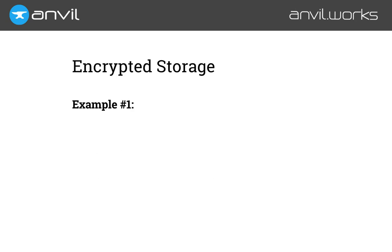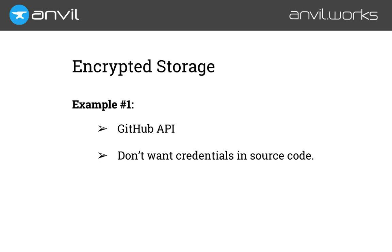Let's start with a simple example. I'm writing an app that uses the GitHub API. It needs access to my GitHub account, but I don't want my GitHub password or authentication token sitting around in my source code for everyone to see, so we'll store it encrypted.